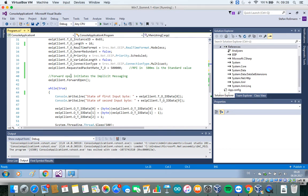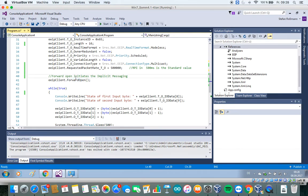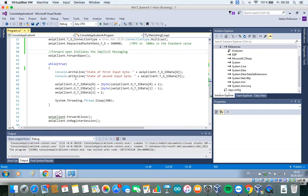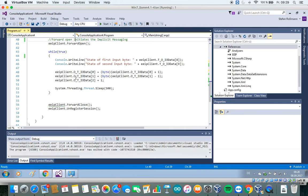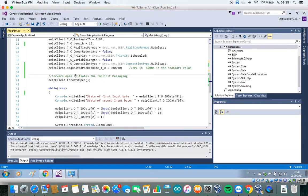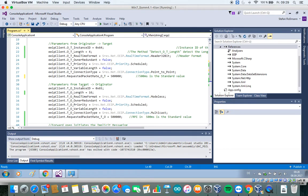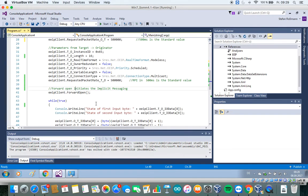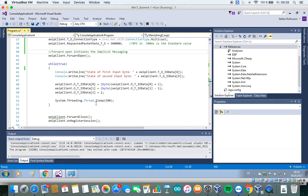To initiate the data exchange using implicit messaging, we have to call forward open. And after that, if all parameters are correct, the data exchange should be initiated.